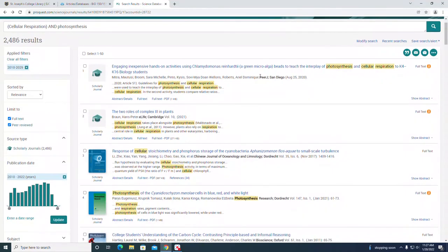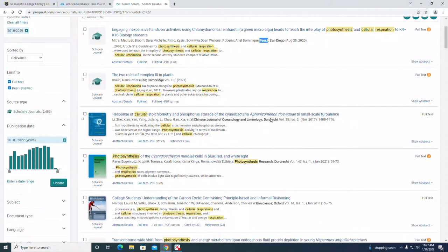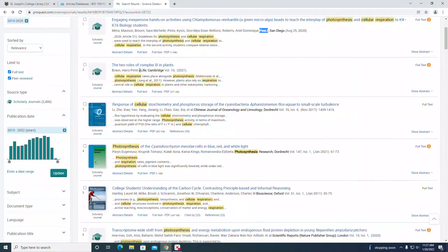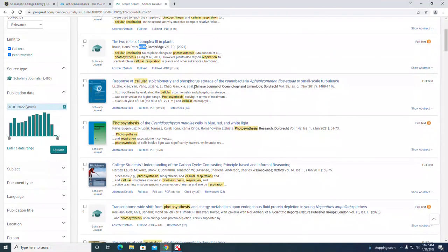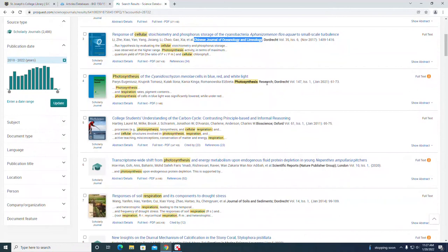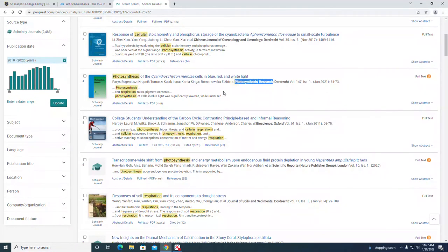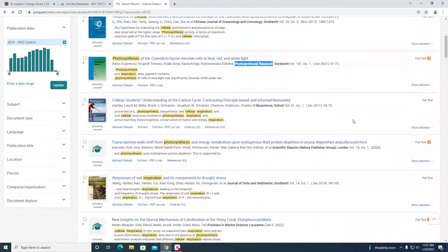The first one is PeerJ journal. The second one is in the journal titled eLife. This third one is Chinese Journal of Oceanology, and so on. There's a Photosynthesis Research journal. This can all help you determine if these articles are relevant for your topic.